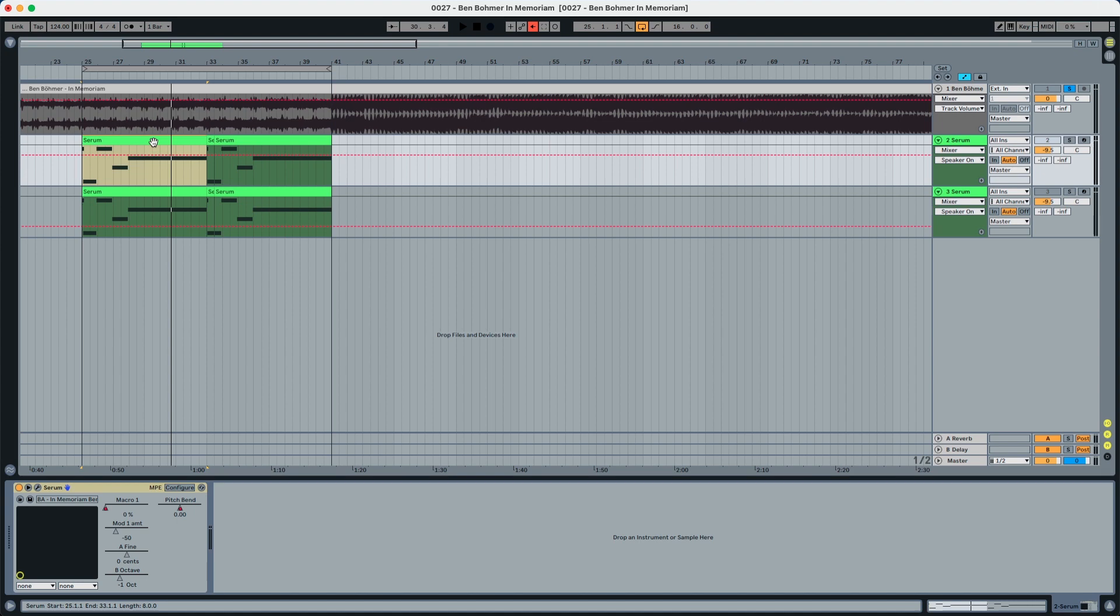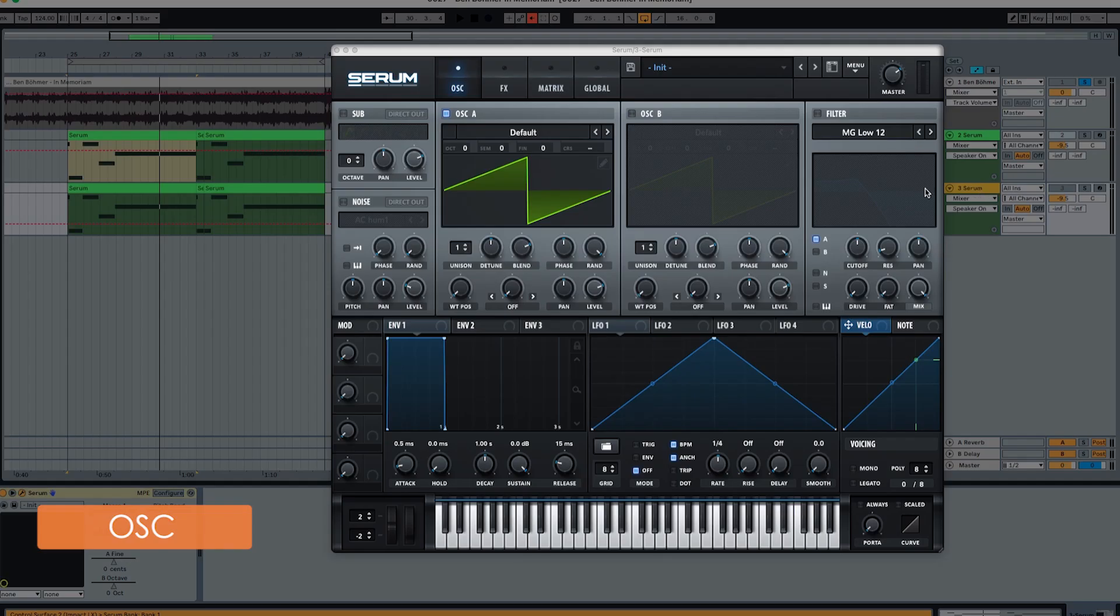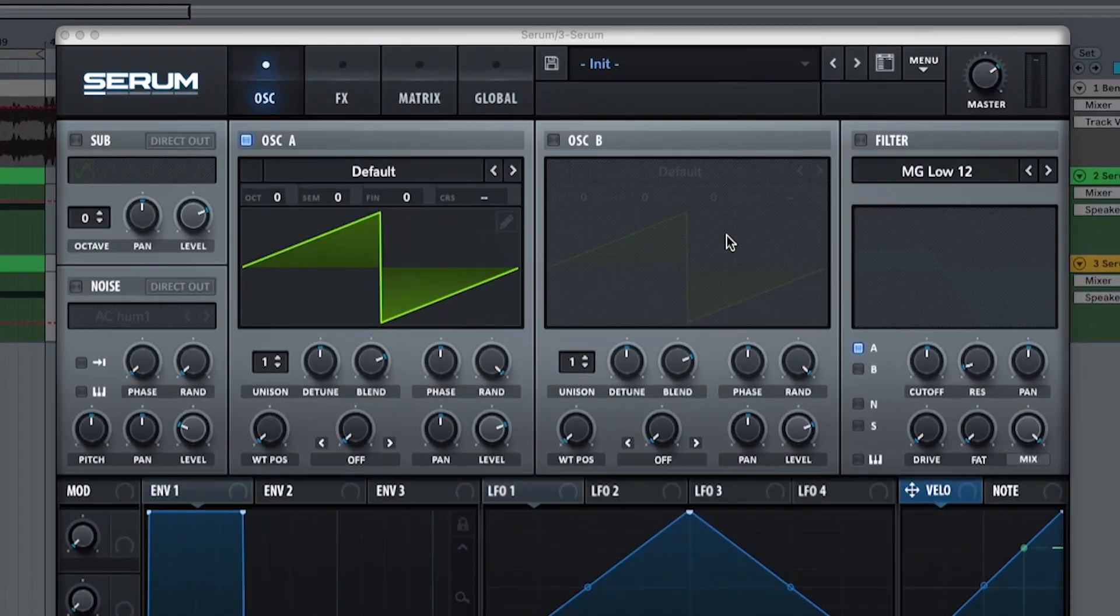But enough with the talking and let's get down to business. Let's get down with the sound design. So we're going to start here with an initial preset from Serum. We're going to start with oscillator A and oscillator B.